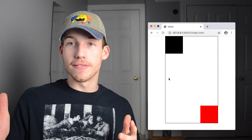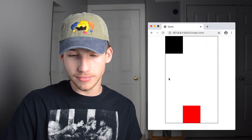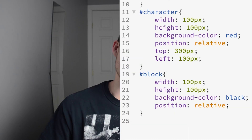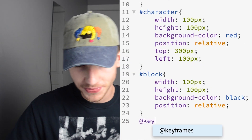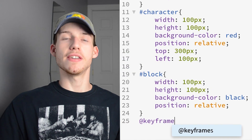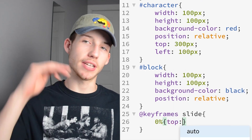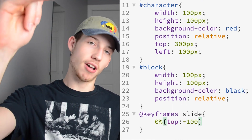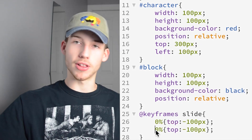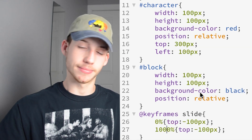Now we need to create an animation so that the block slides down at your character. I'll create some CSS keyframes that set the top position at the top and then slide it all the way down to the bottom.